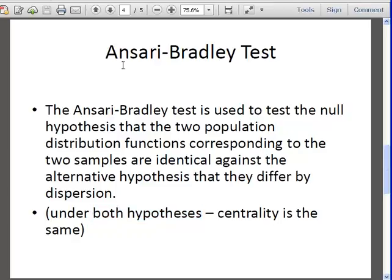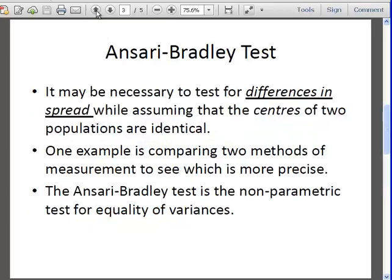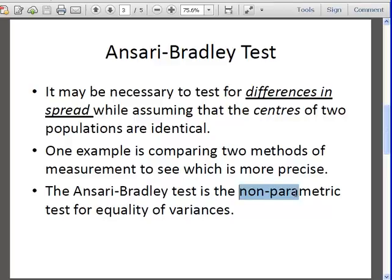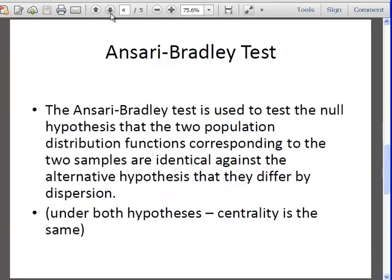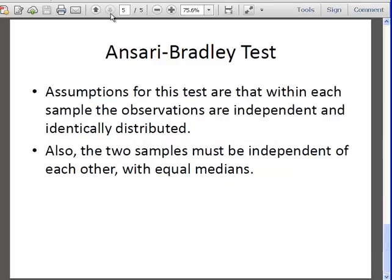Variance is actually a parametric sort of property, so slightly misphrasedly phrased there. It's a non-parametric equivalent for the test, the F-test.